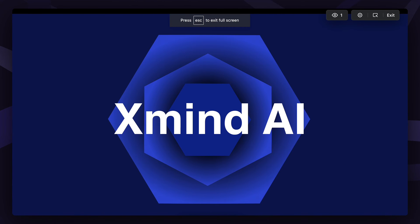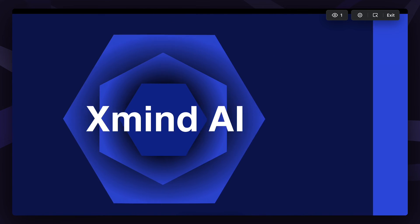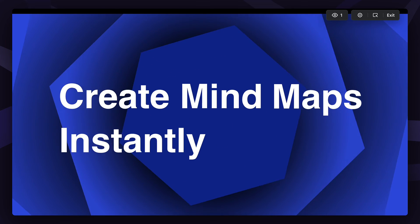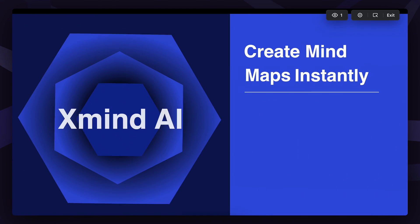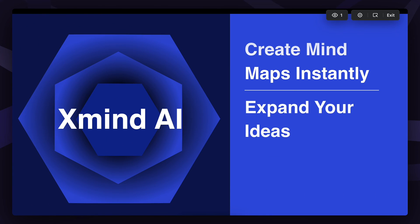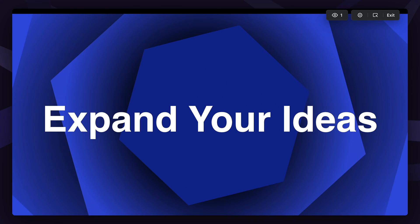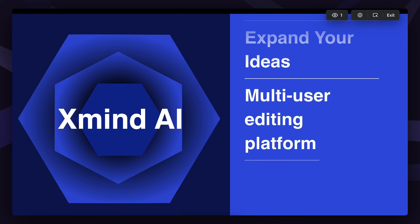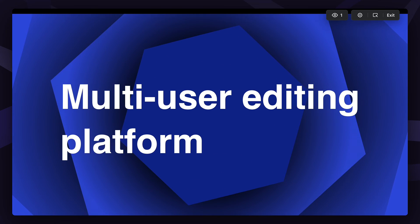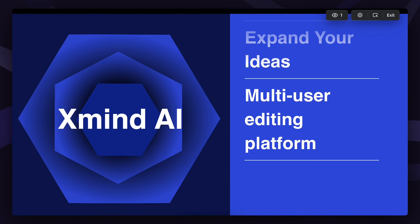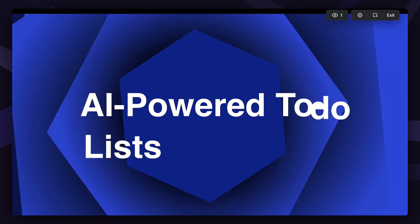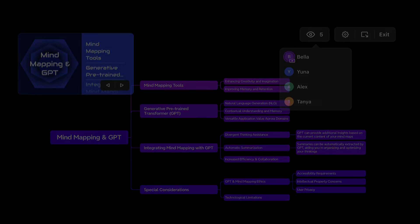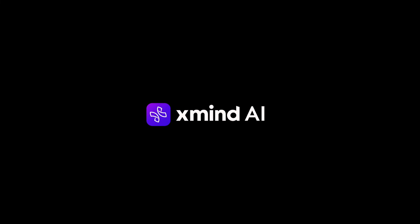So, in Xmind AI, you can enhance your thinking process by fostering faster and deeper insights. You can also collaborate and present your ideas in a synchronized manner, anytime and anywhere. Start today with a free account or select a plan that aligns with your specific needs.